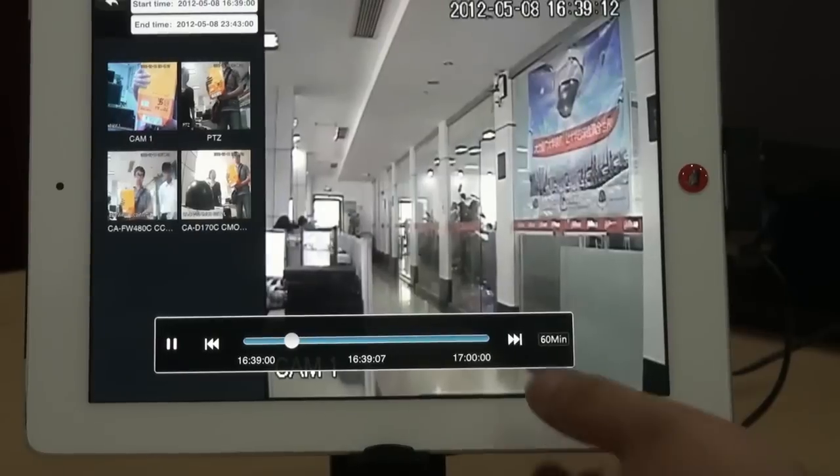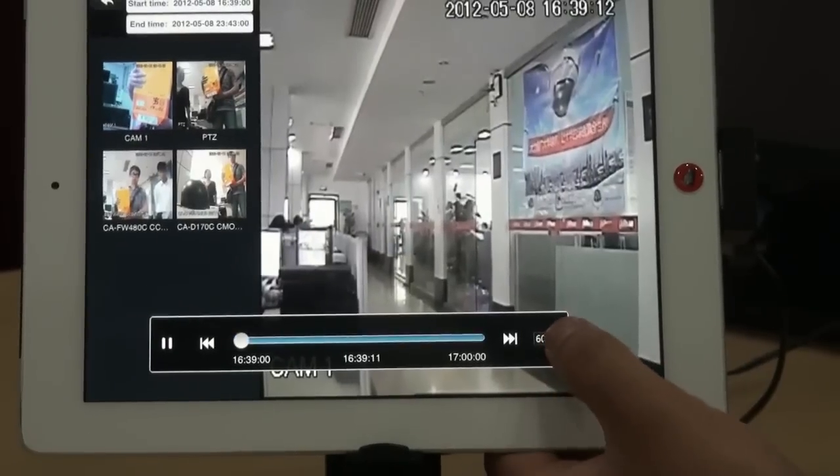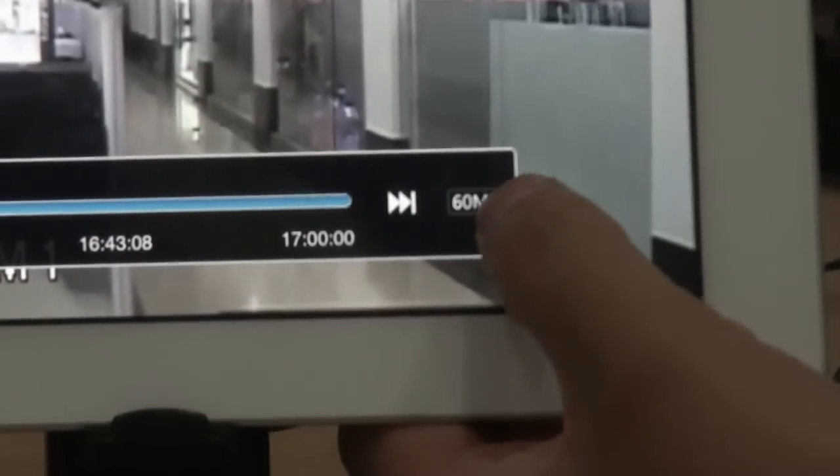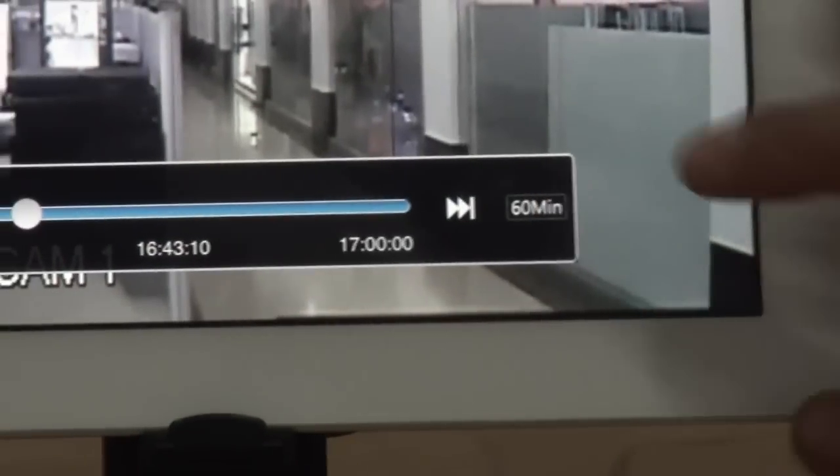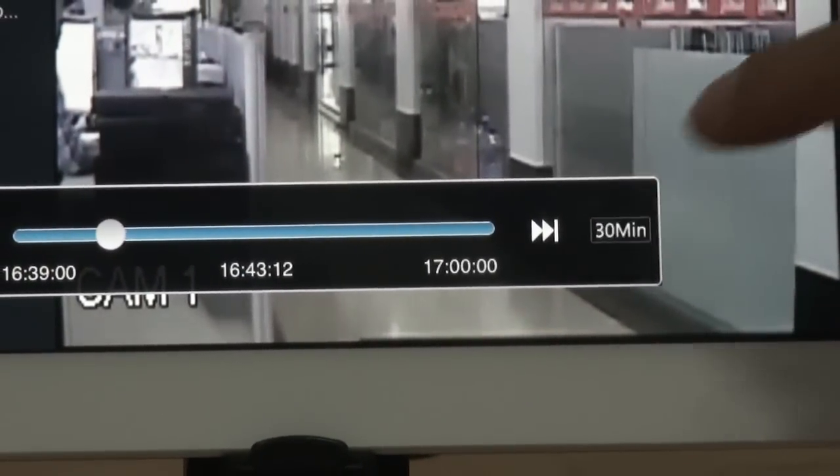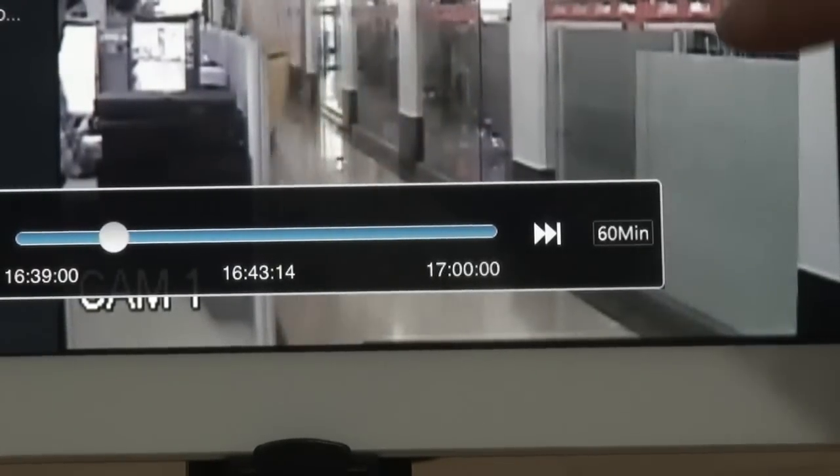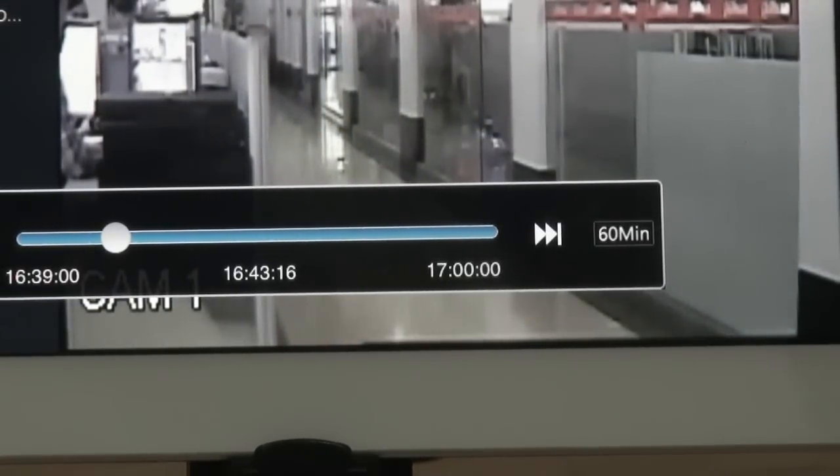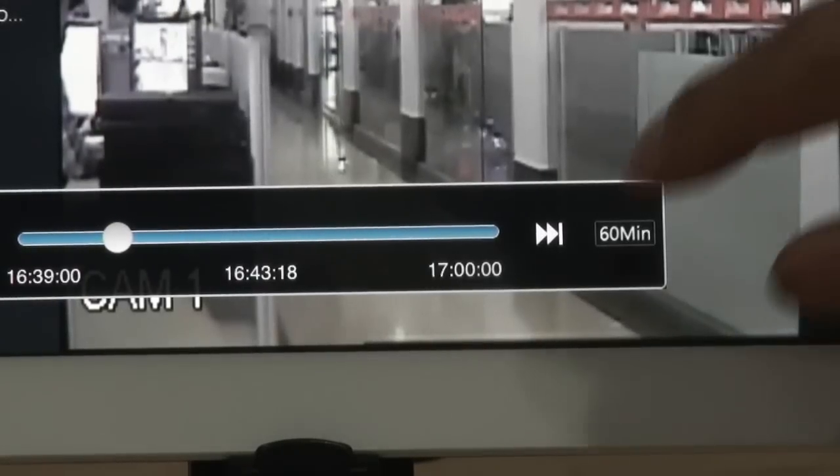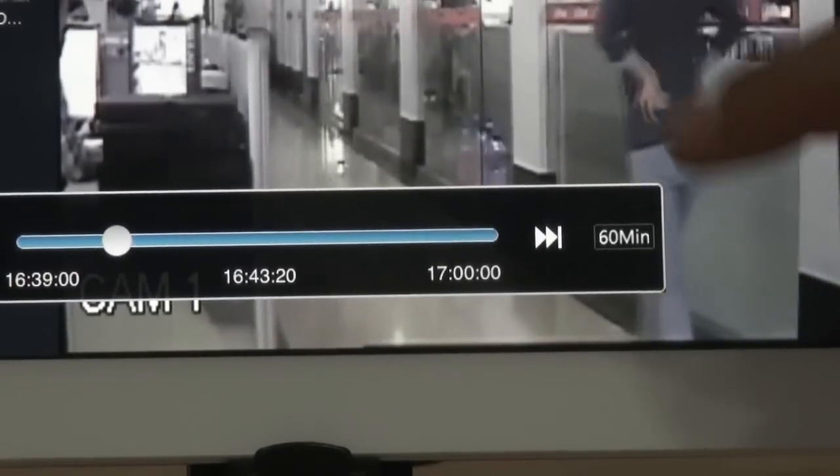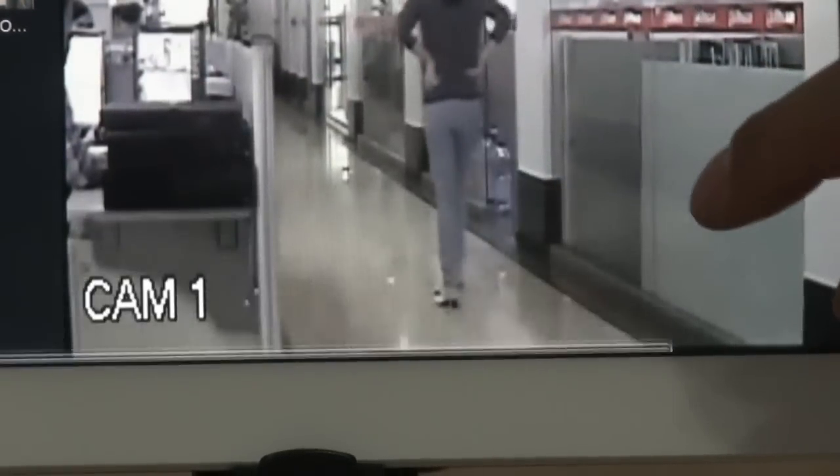And also here you can see this is the time unit. You can change to 30 minutes, 5 minutes, or 60 minutes. With the time unit changes, you can find the right video in short time.